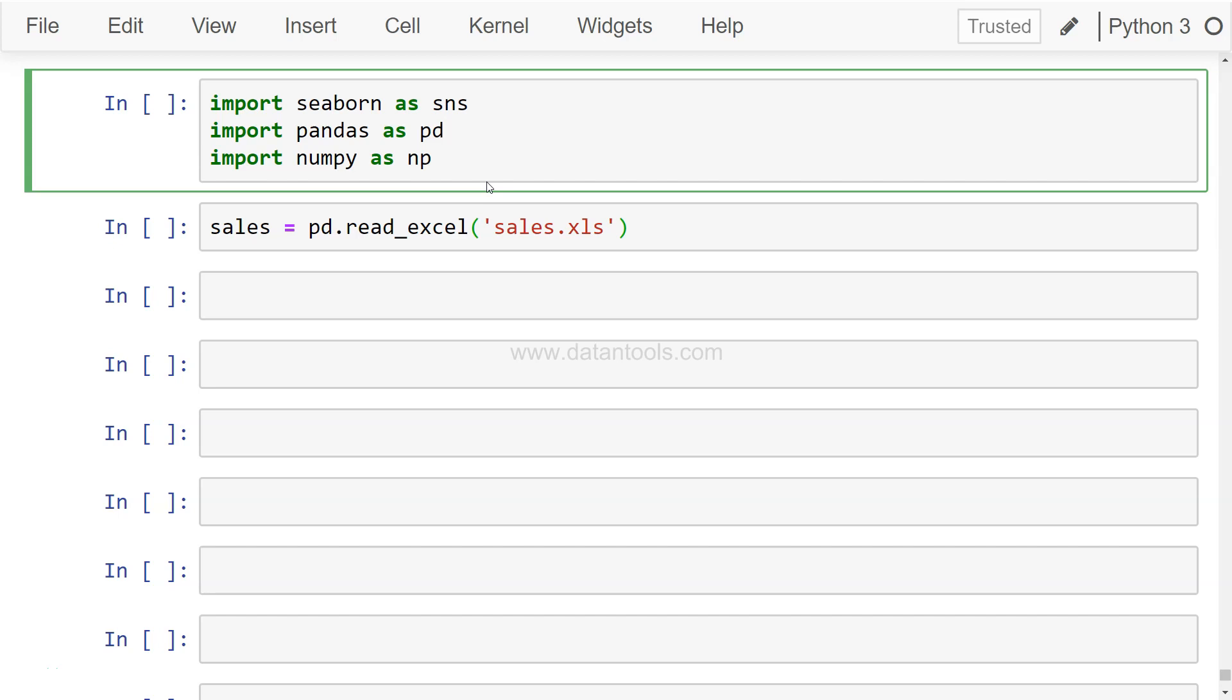Hi there, welcome back to the next video. In this video we're going to explore two very interesting charts for data exploration: joint plot and pair plot. Let's look at these plots and some of their properties and see how they can be really useful for data analysis.